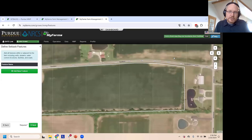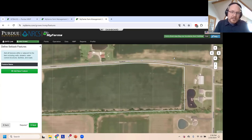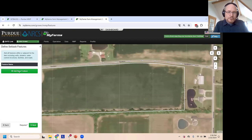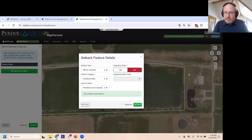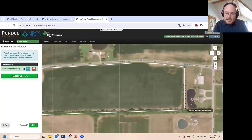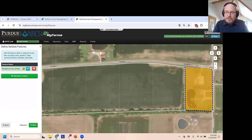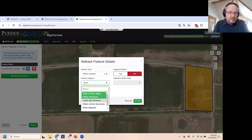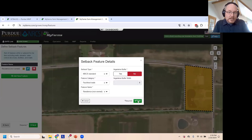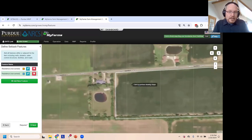In the past, creating setback maps required a different geometry for every feature type and manure application method combination. We've decided to break those two concepts apart. We start by adding features, which tend to be permanent — things that don't change much over time. I noticed there's a residence east of the field, so I'll document the presence of that residence. The feature types are an exact match for what the National Manure Setback Database specifies, so everything available in GNT is also available right here.